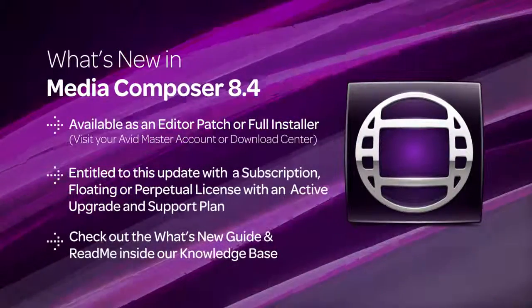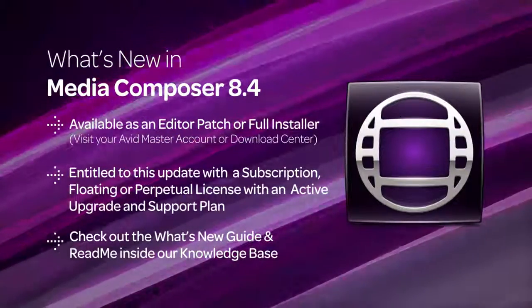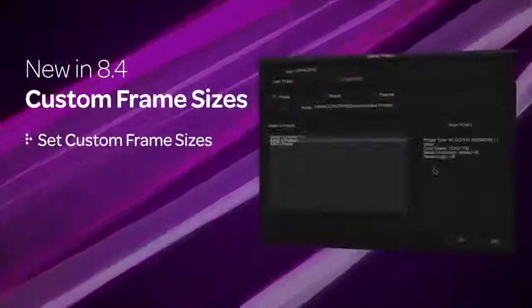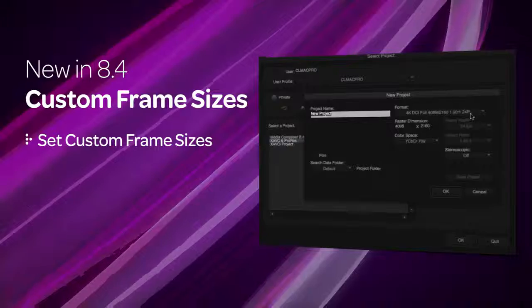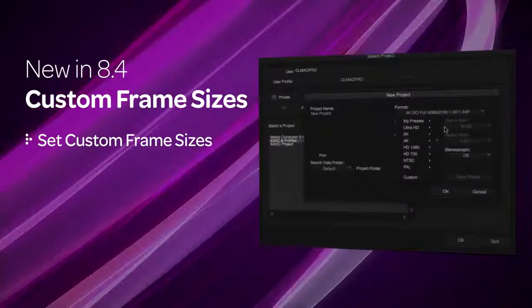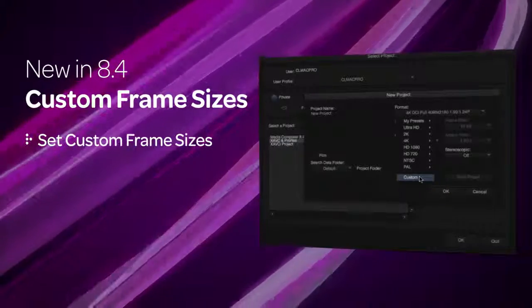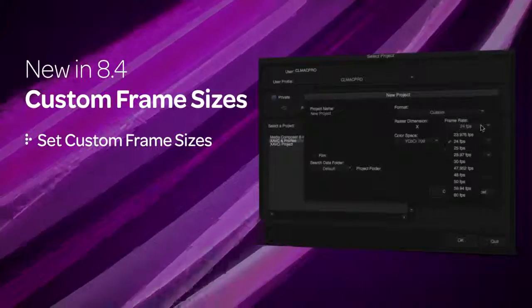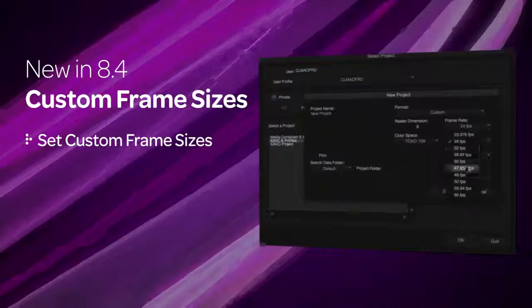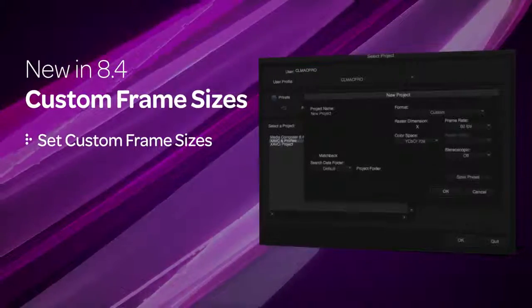So let's take a look at what's new in Media Composer 8.4. In this version of Media Composer, you can set custom frame sizes for your projects. You can choose from all the current supported frame rates from 23.98 to 60 frames per second.